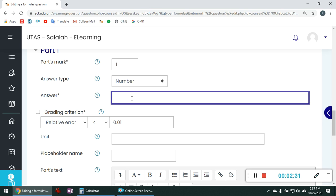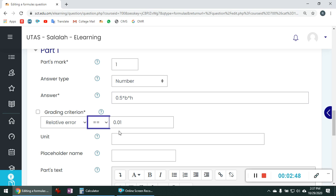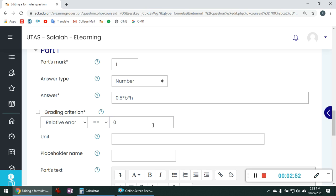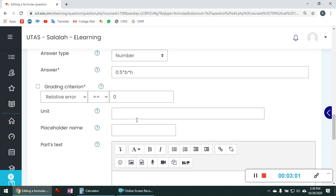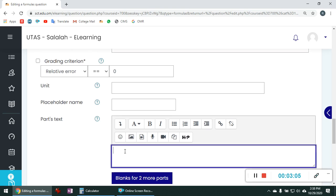So the formula is half bh. That is the area of the triangle. So 0.5 into b into h. You do not need to enclose the variables in double bracket here. In the answer just write the variable and the formula as it is. Now we will keep the relative error equal to 0. That means there is no freedom for the student. You should key in the exact answer itself. If a 0.01 mistake then the answer is treated as wrong. So the relative error is 0. Now in the parts text you can keep all these things blank time being. In the parts text you should give a title.